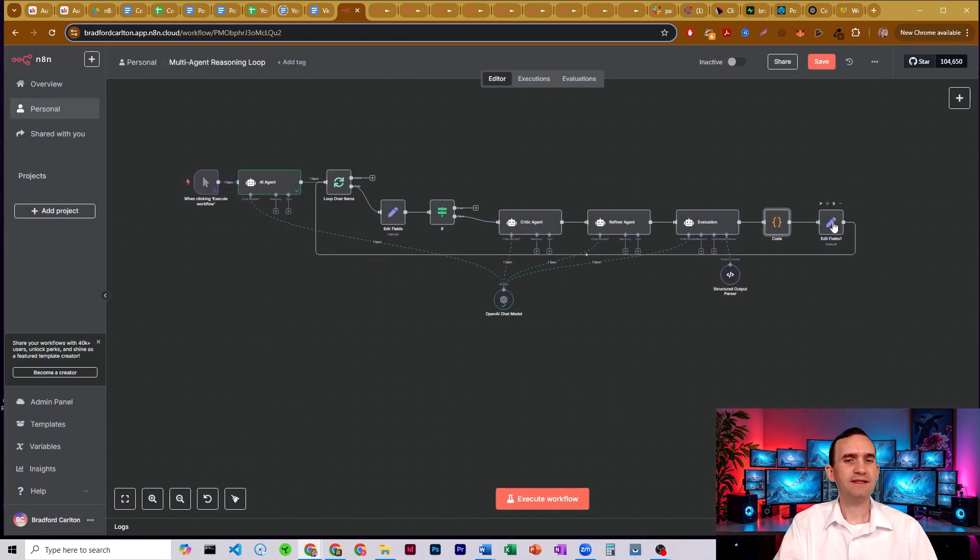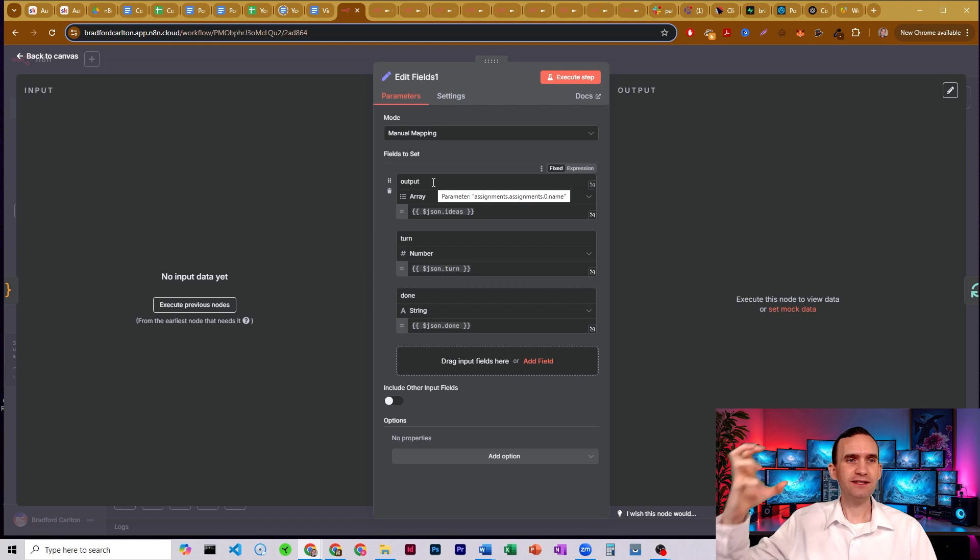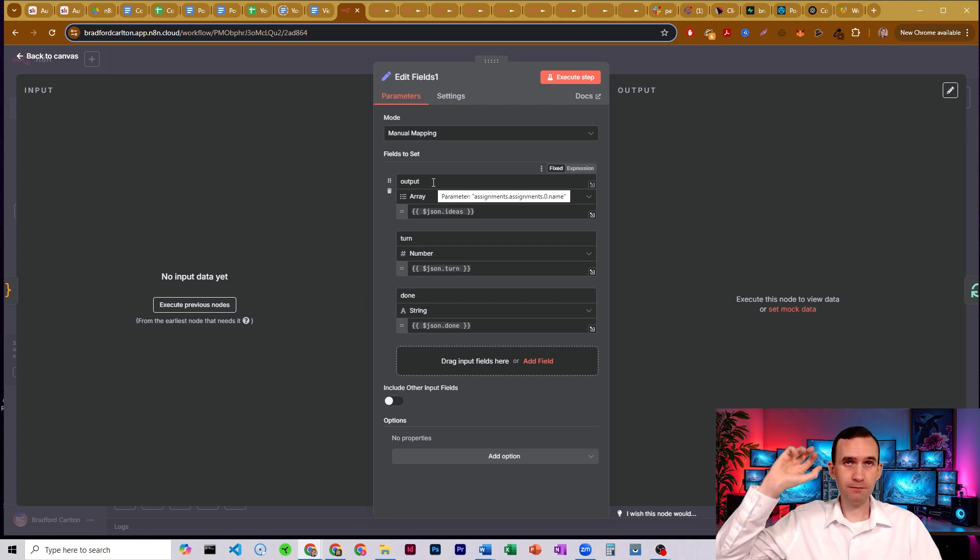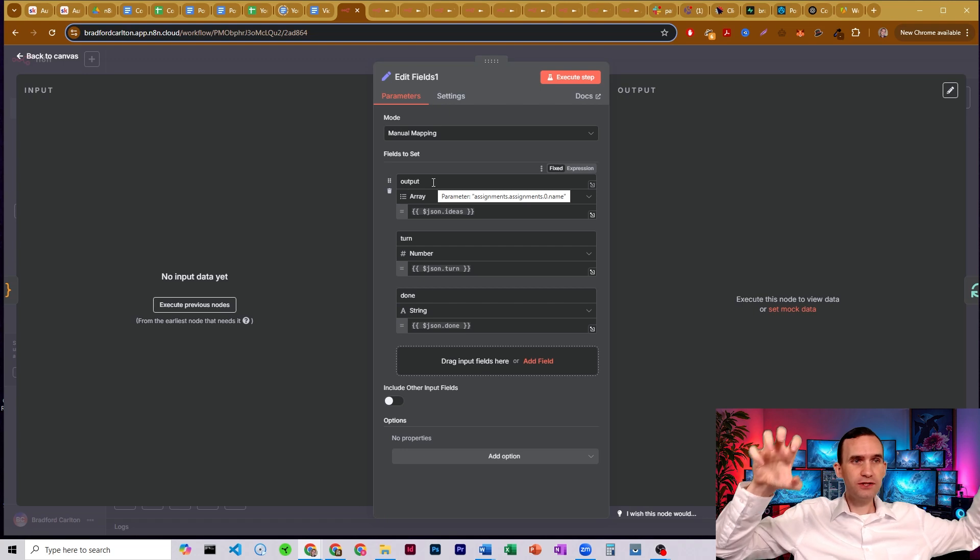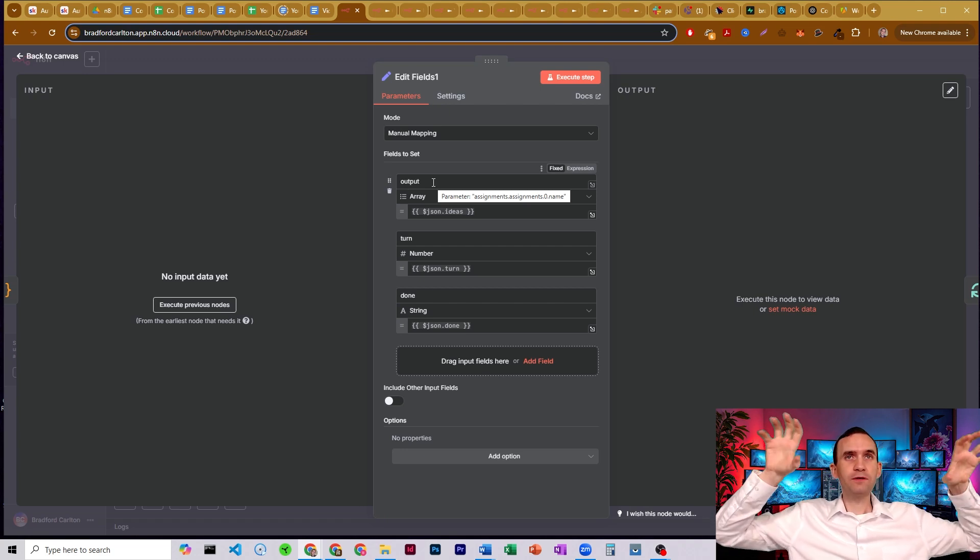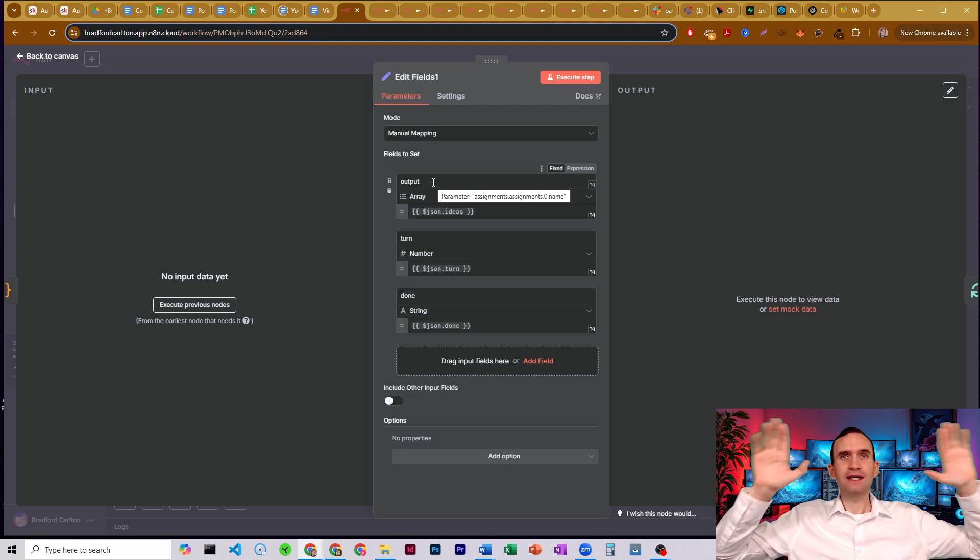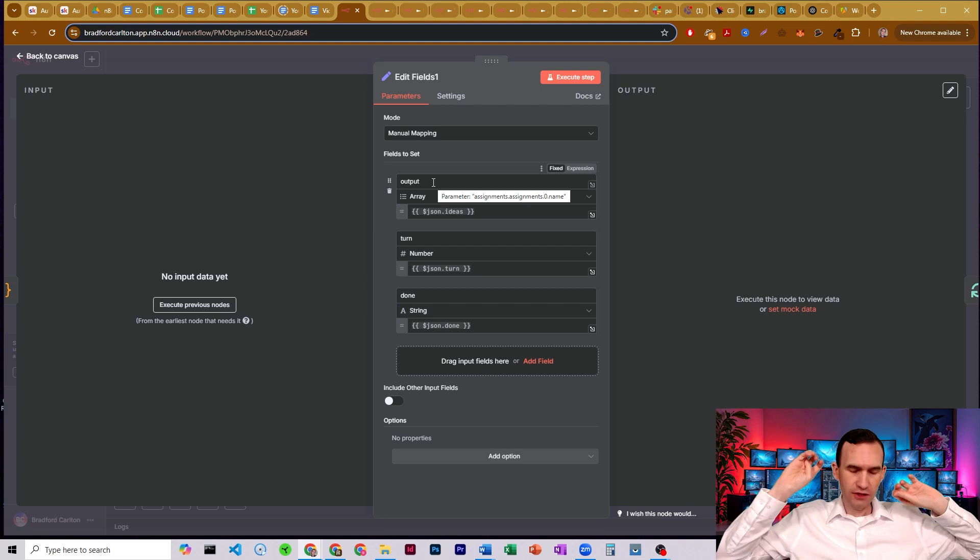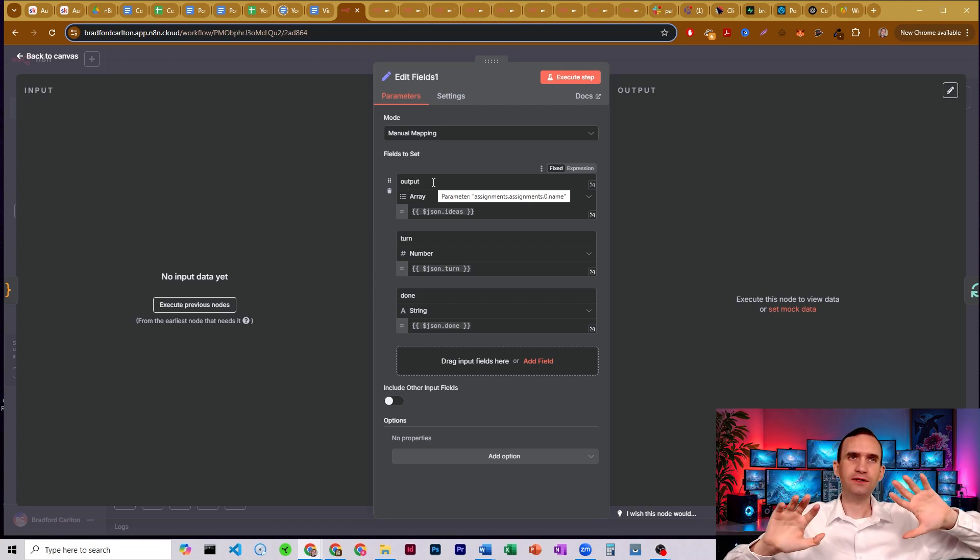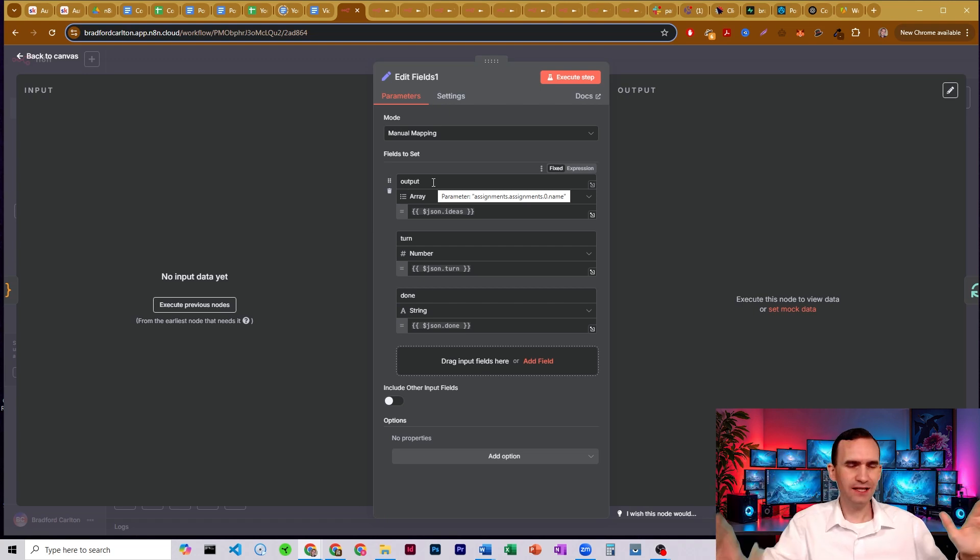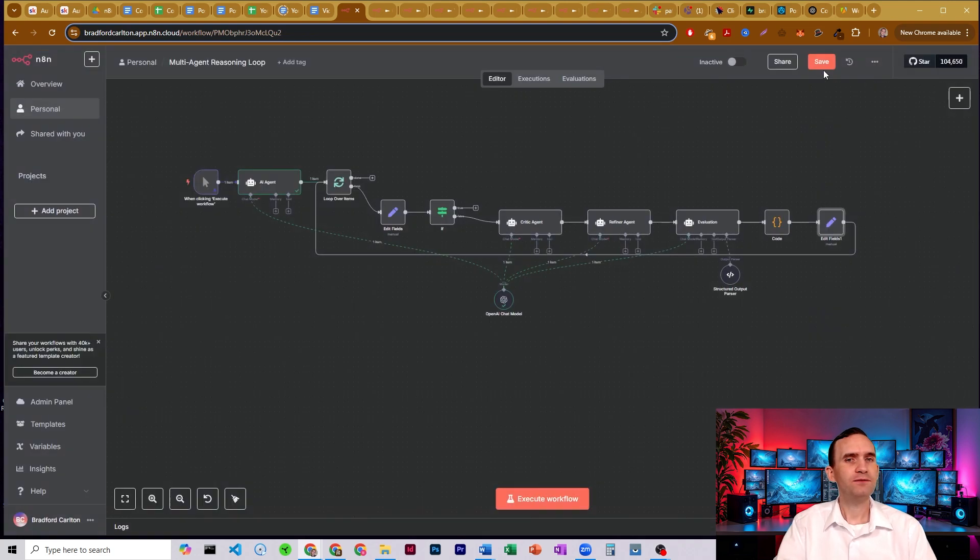All right, and then we pass that all through one more edit field node that then resets it all to be the same structure, but the same input field names as the original edit fields that we have in order to make sure everything lines up. It's nice and clean. I just always make sure I always have edit fields nodes on the beginning and end of every loop, just in case. All right, and so that's what we're going to do. We're going to go ahead and run it, and we're going to see what it outputs.